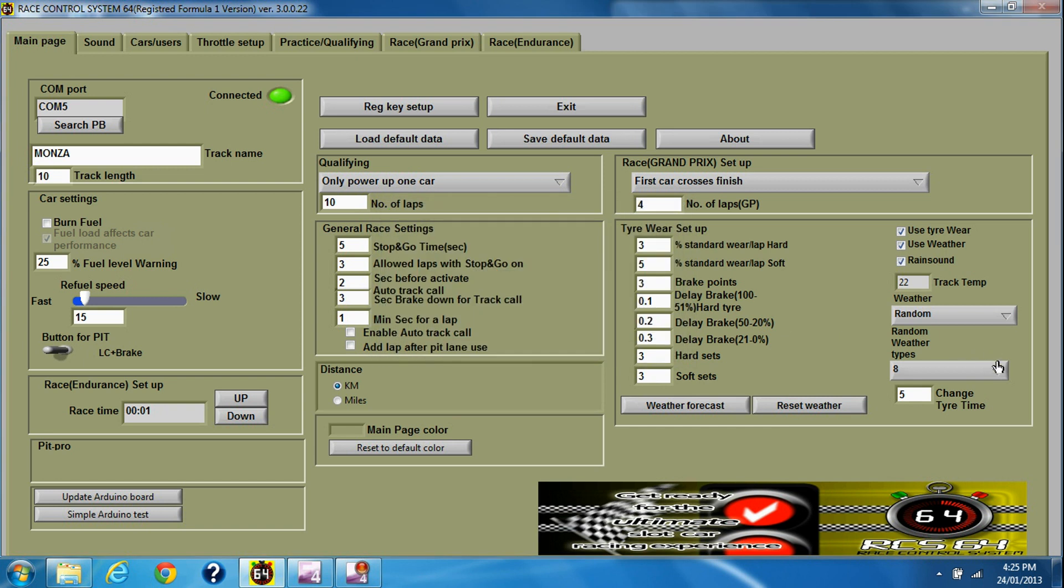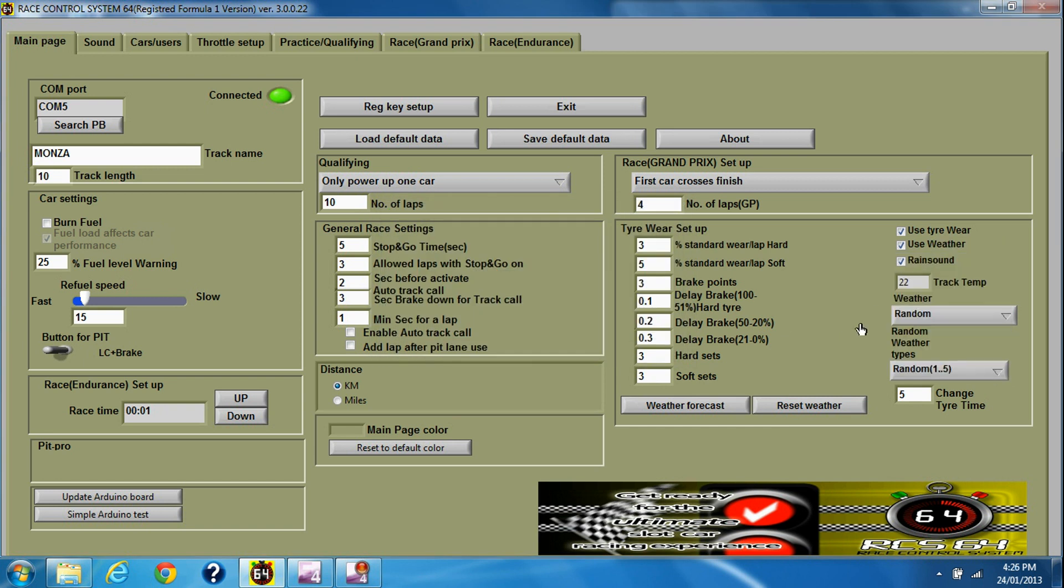You can also set random one to five, which makes it even more random.